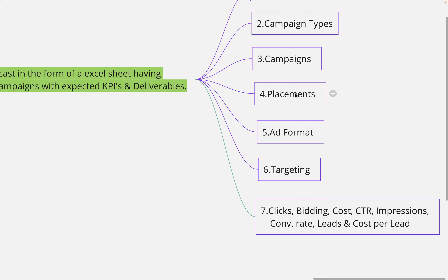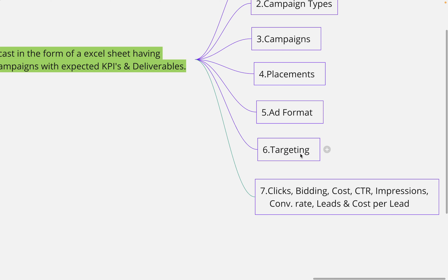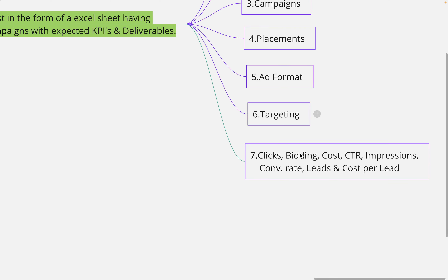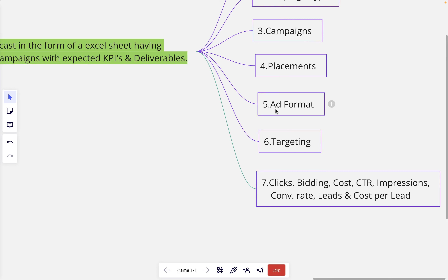For example, a search campaign can serve ads on both the search network and display network. Ad formats could be text, image, or video. Targeting covers location targeting such as a city or country. Finally, it takes parameters into consideration: total number of clicks, bidding, overall cost, CTR, impressions, conversion leads, and cost per lead. So we have all these things to cover while creating a media plan.